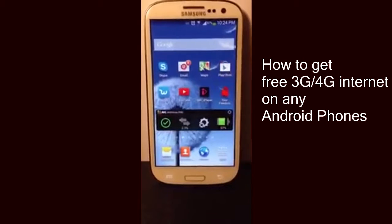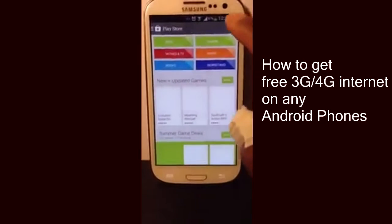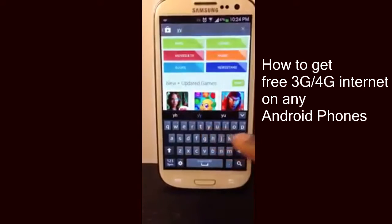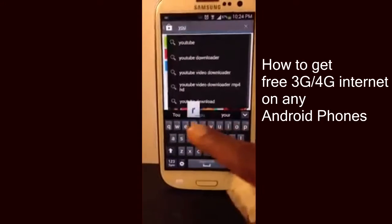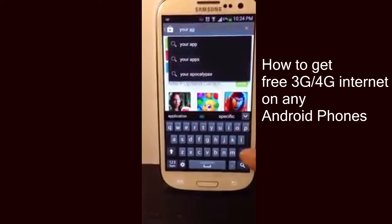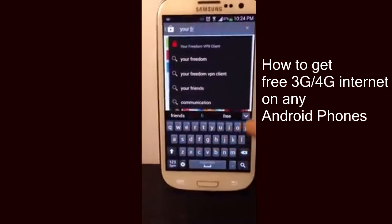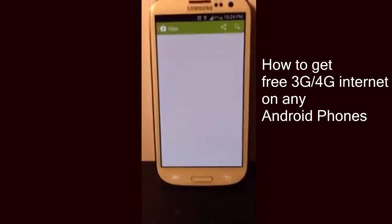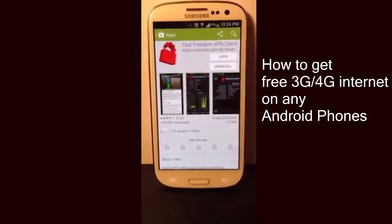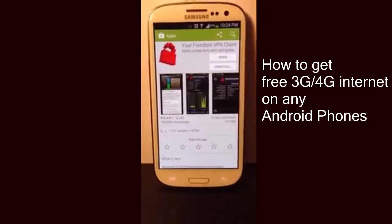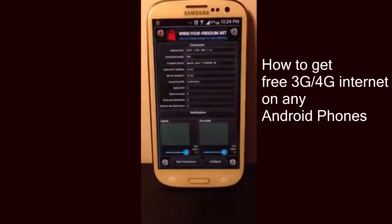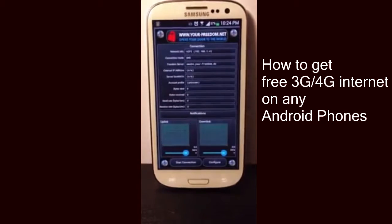The first thing you want to do is go to the Play Store and download this amazing app called Your Freedom. Your Freedom is a nice application that allows you to have 3G internet. Once you've found this application on the store, download it and install it, then go ahead and open it.